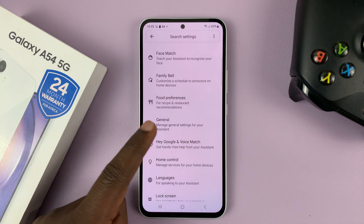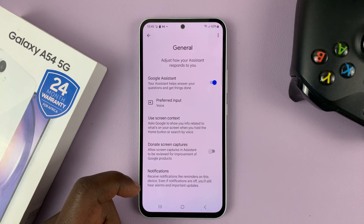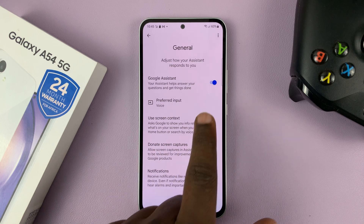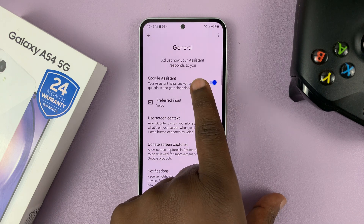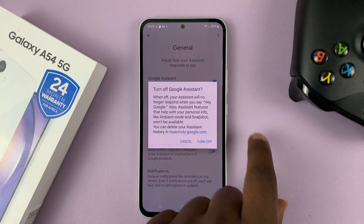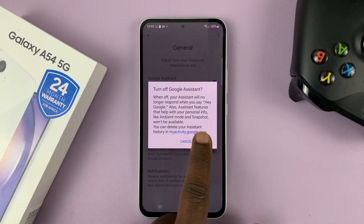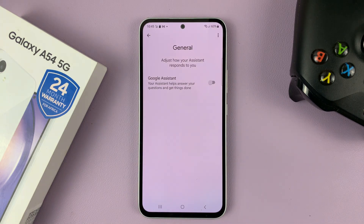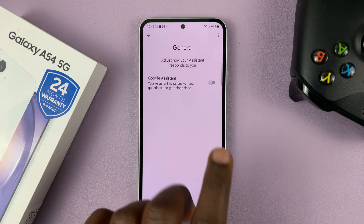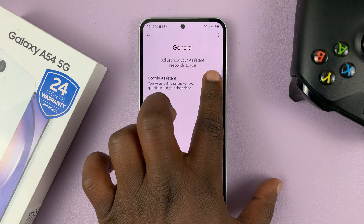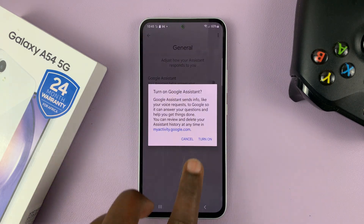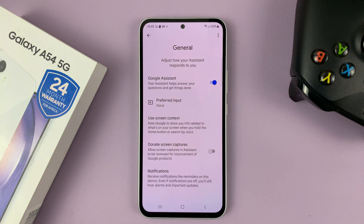There you go, tap on that. And then make sure this is turned on. If it's like this, it means Google Assistant has been turned off and deactivated. To activate Google Assistant, make sure that is enabled.